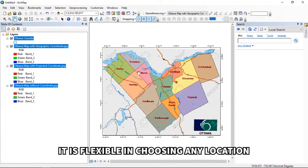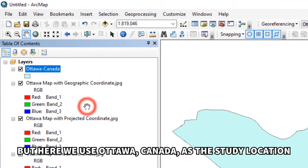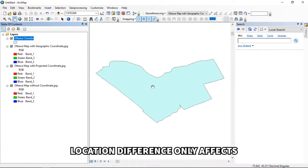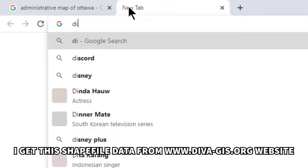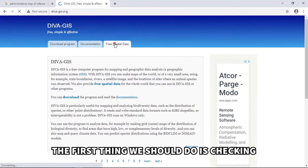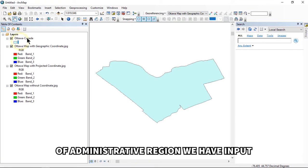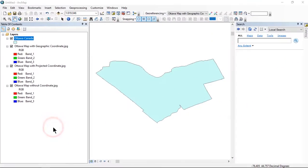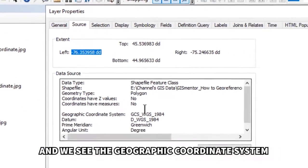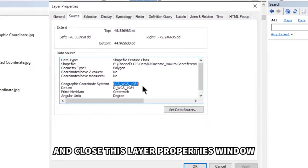Wherever you are in the globe, this tutorial is flexible — here we use Ottawa, Canada as the study location. Location only affects which coordinate system to use. I got this shapefile from divagis.org. First, check the coordinate system of the shapefile by right-clicking the data and clicking Properties, then the Source tab. We see the geographic coordinate system is GCS WGS 1984 — remember this and close the Layer Properties window.